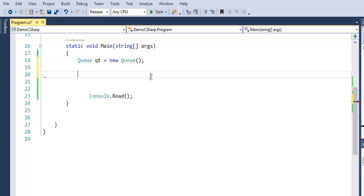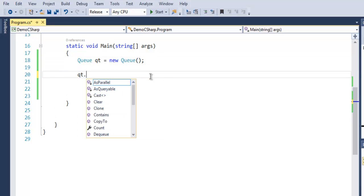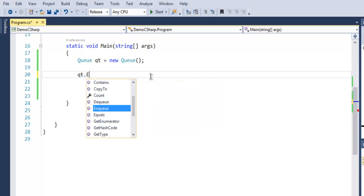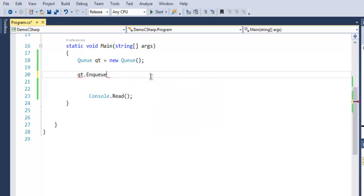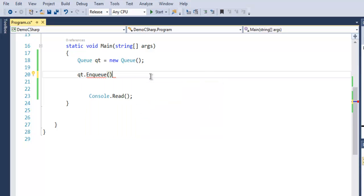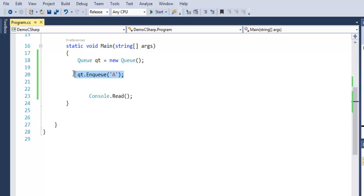Once you create that, go for qt.Enqueue. Simply use that and I want to add characters within my queue. Let's say 'A'. I'm going to repeat that for at least four characters.